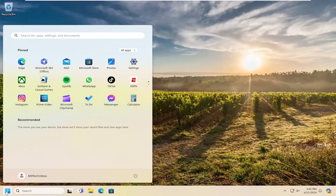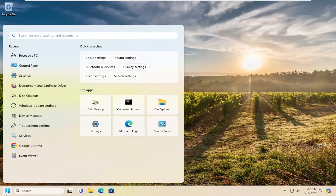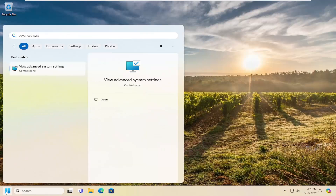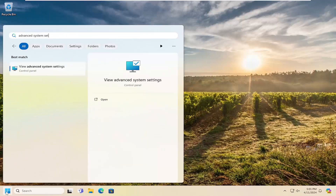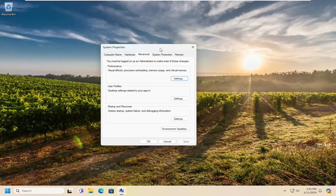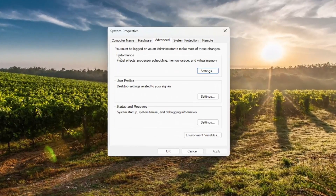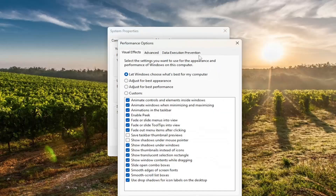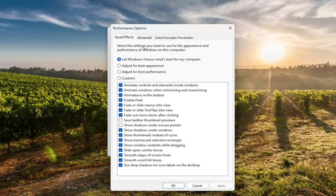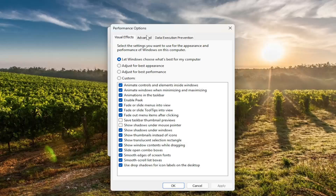We're going to start off by opening up the search menu and type in advanced system settings. The best result should come back with view advanced system settings — go ahead and open that up. Now that we're in this page, you want to select underneath performance: visual effects, processor scheduling, memory usage, and virtual memory. Select settings and then select the advanced tab.